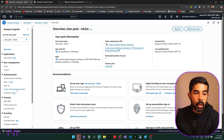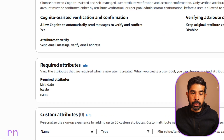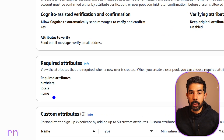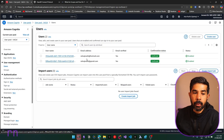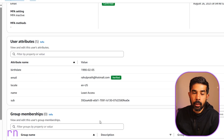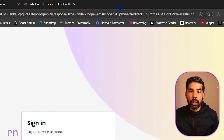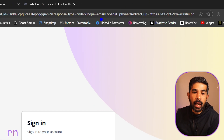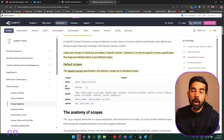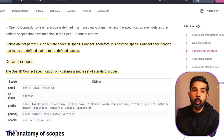I've created a new user pool where under sign-up I've specified a couple more required properties: birthdate, locale, and name. When I registered users for this pool, I had to specify those properties as well. Navigating into a user, I can see these properties defined on the user. If we navigate to the app client — the web app — and view the login page, we can see the scopes included by default in the URL: email, openid, and phone. These are the default scopes specified by OpenID Connect, so only this information will be part of our claims.